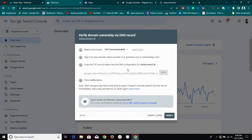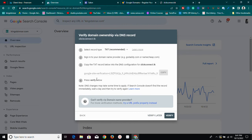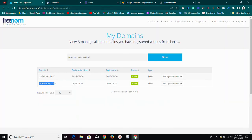This is what your screen is going to look like. You'll have all this text here. The first step is to select record type — they recommend TXT record. Then it says sign into your domain name provider, whether that's GoDaddy, Namecheap, or any other. Once you're signed in, you just need to copy the TXT record shown below and then click Verify Now.